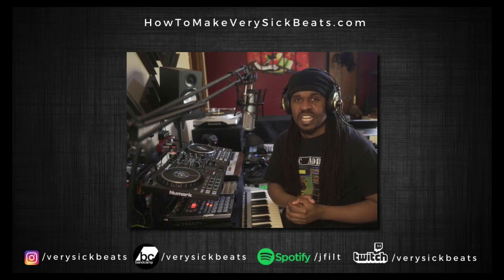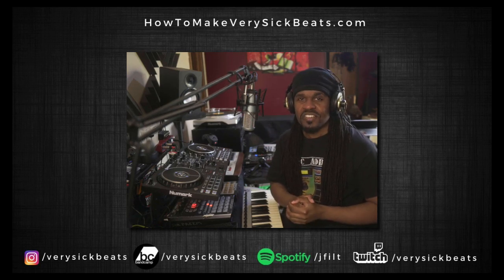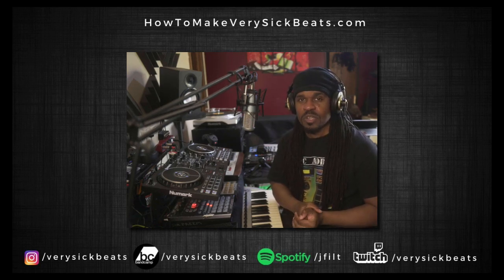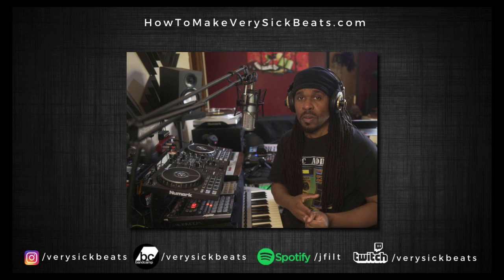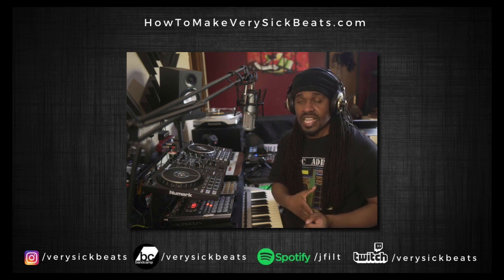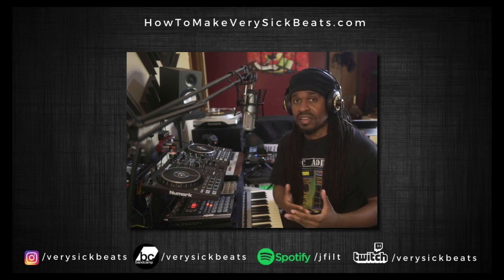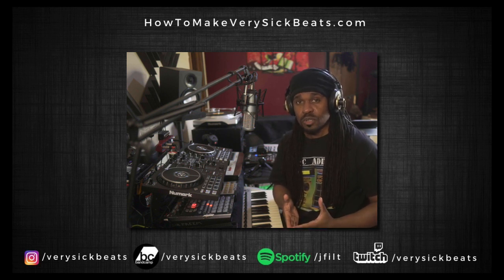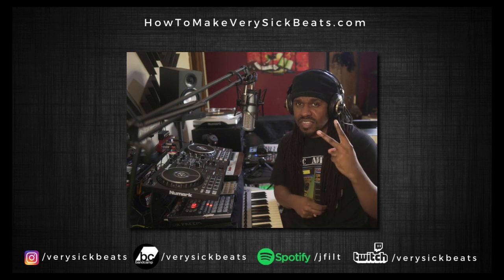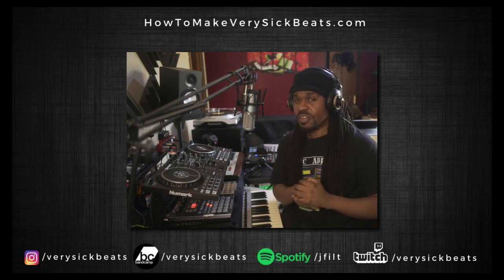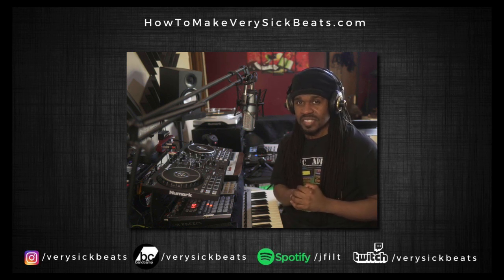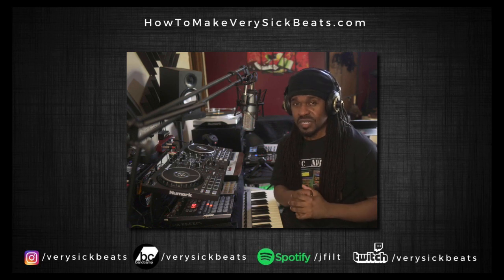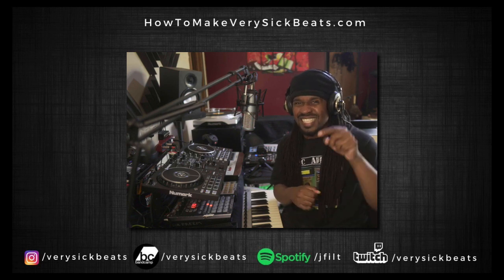What's up everybody, it's your man Jay Philp from HowToMakeVerySickBeats.com. In this video we're going to show you how to do an easy beat set as long as you have a laptop and a MIDI controller. If you have these two things you can do this for free. You don't need an SP, just use what you have as long as you have a MIDI controller. So let's get into it.